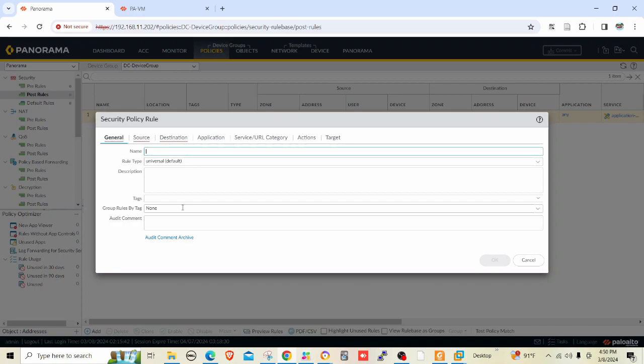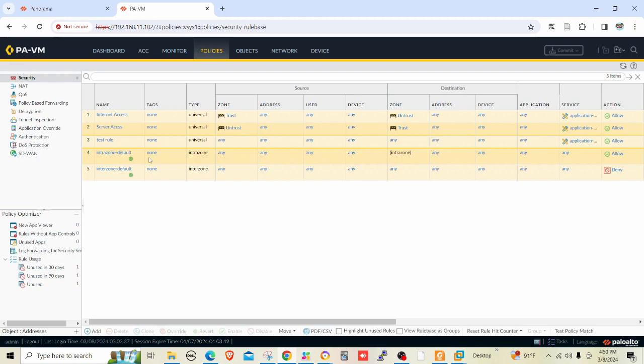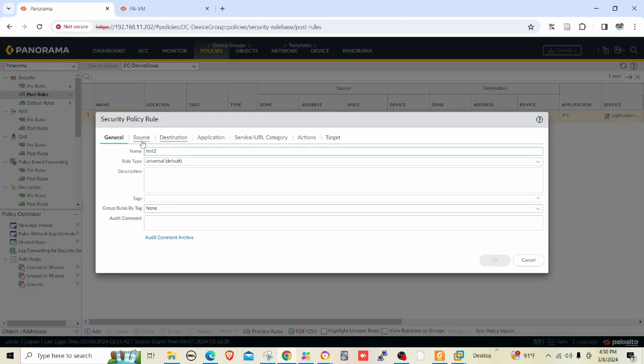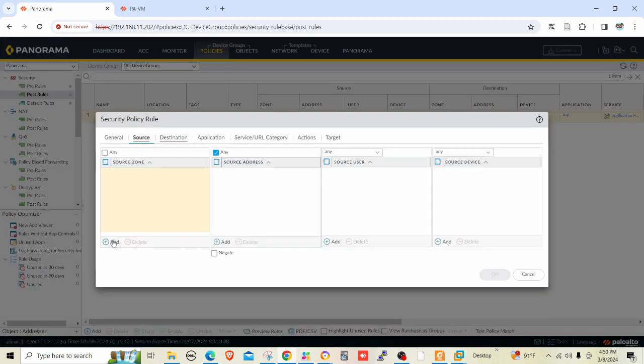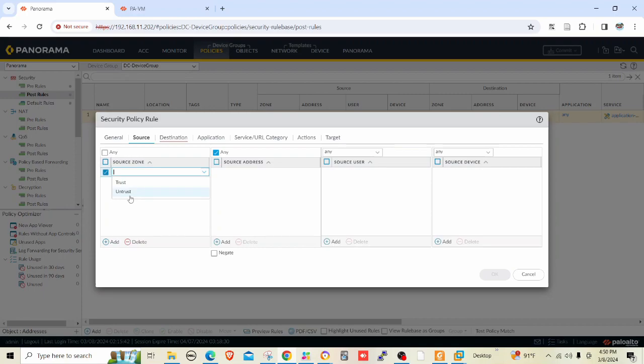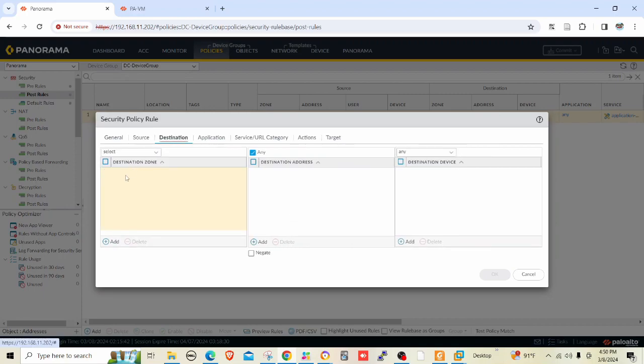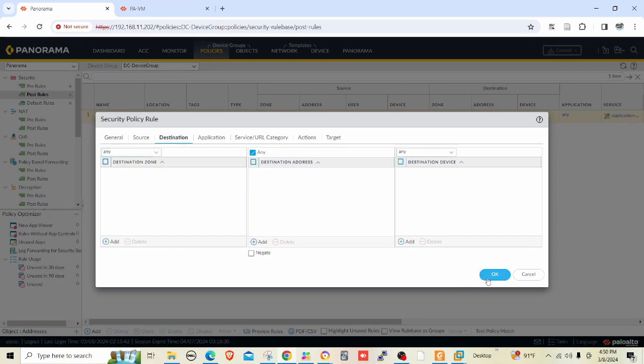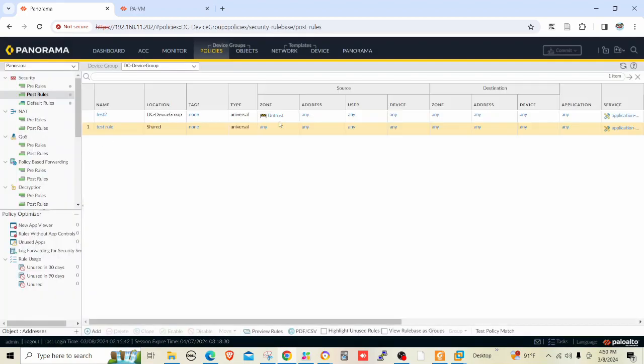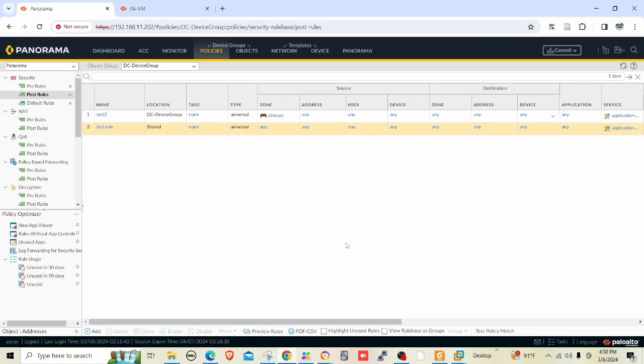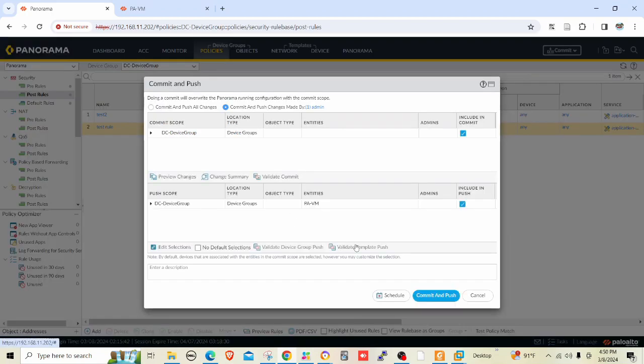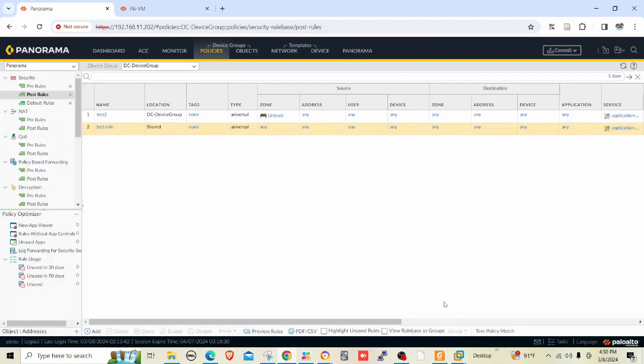Let me go to device groups and put a post rule, another post rule. Let's say test two, because previously I had set a post rule in the shared context so it has been pushed to the firewall. Sample policy from trust to trust. I just want to push another rule, test two. Commit and push.